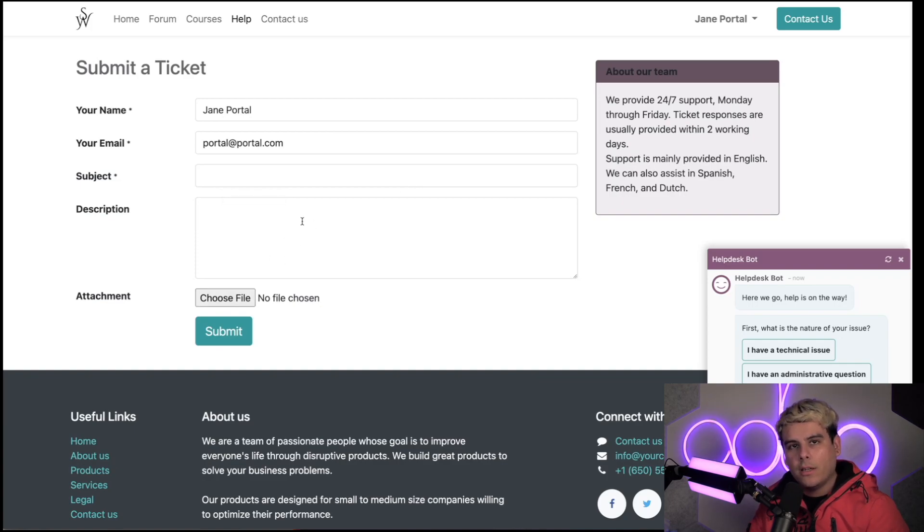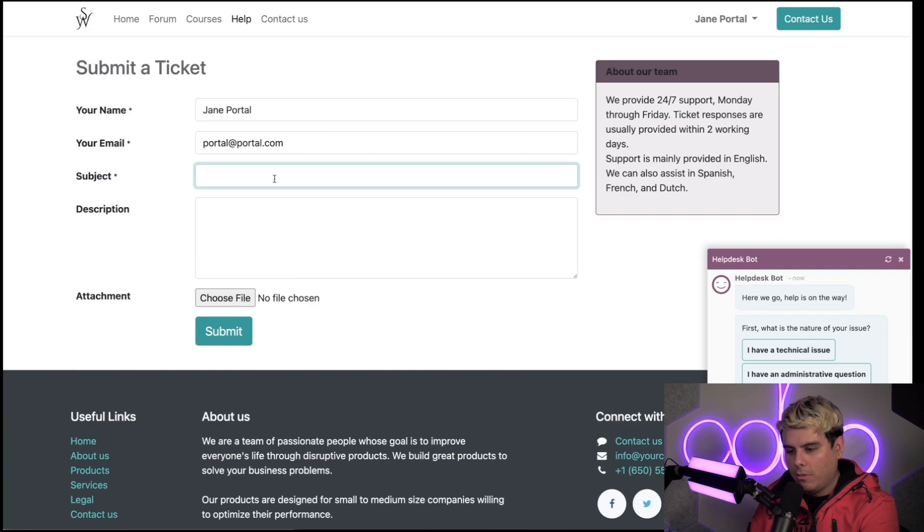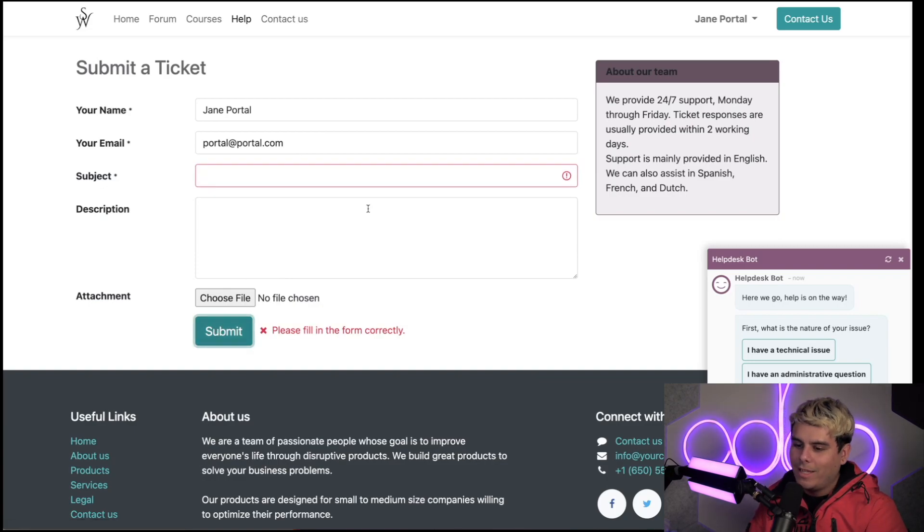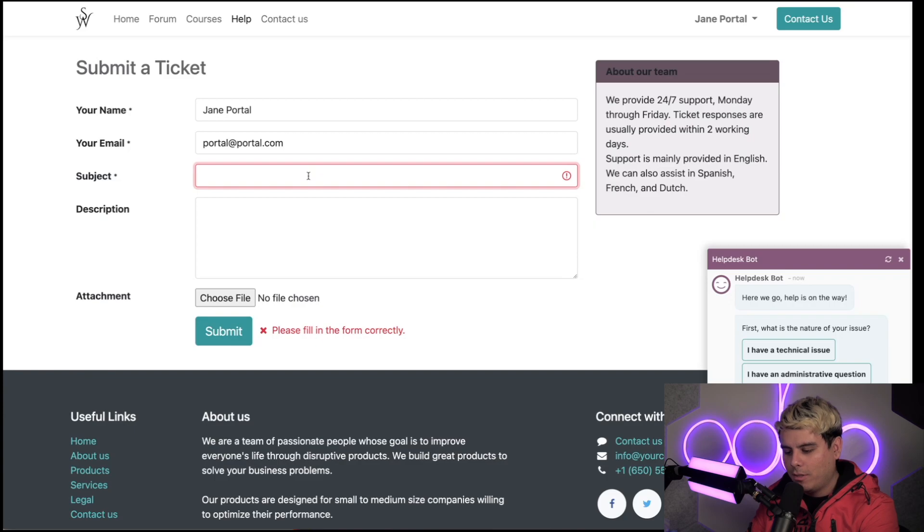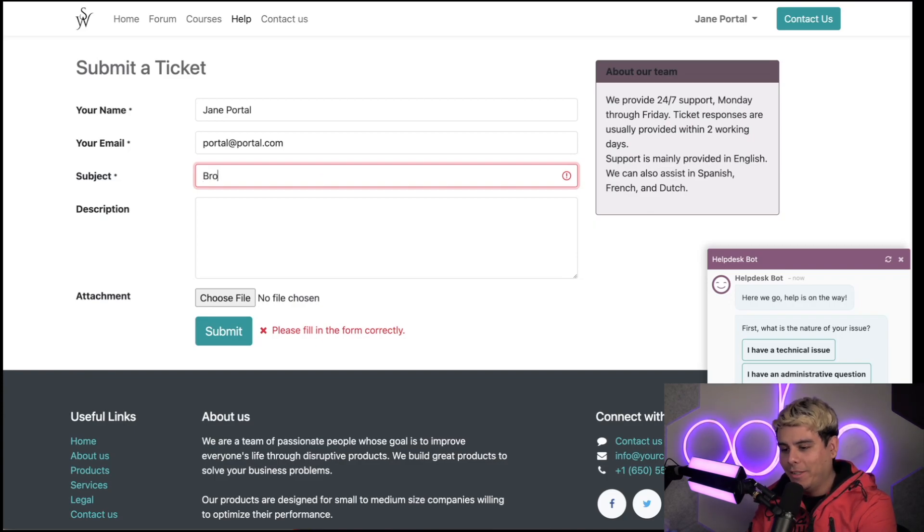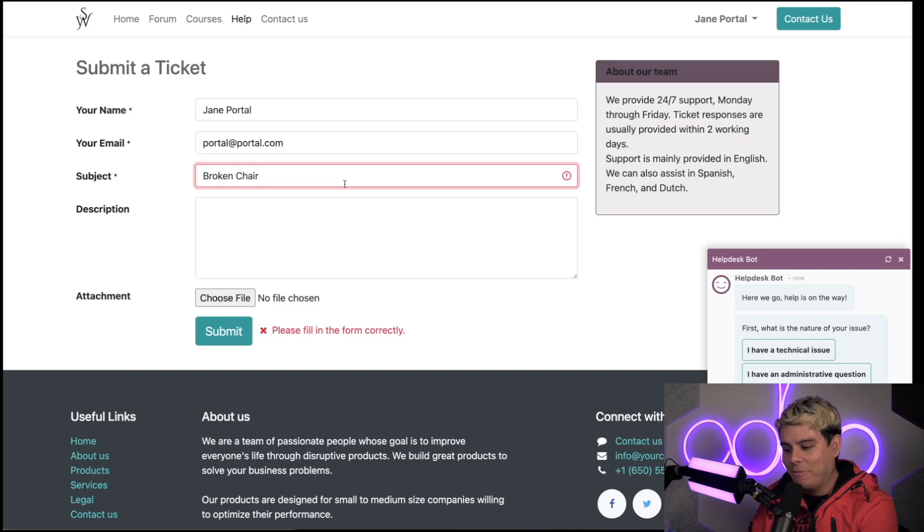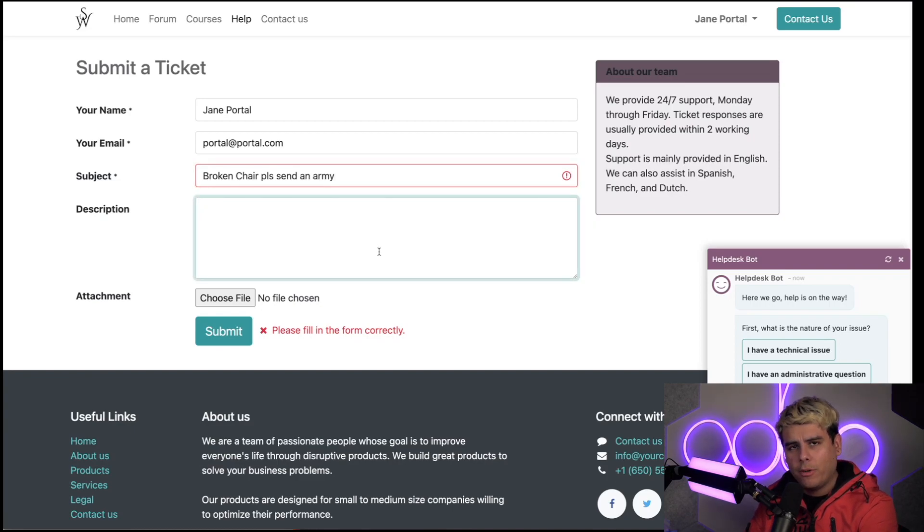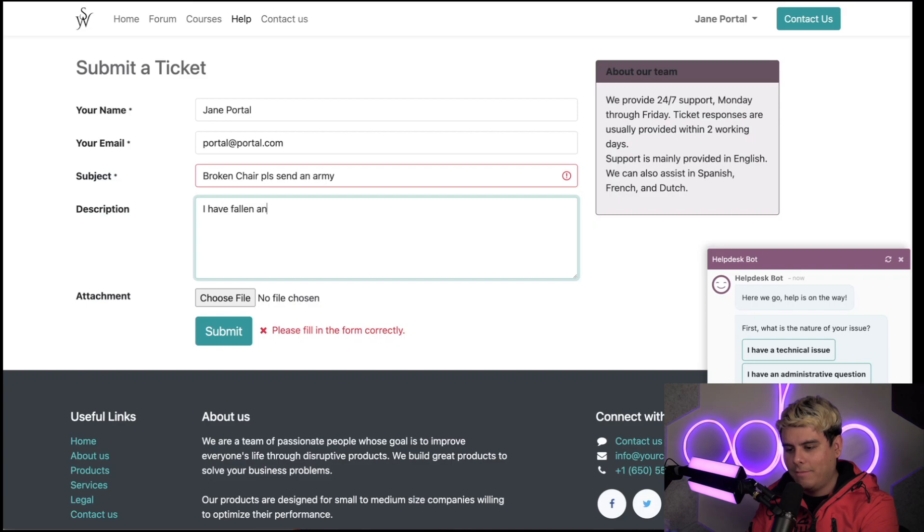Once they're done filling this out, they can hit the submit button when they're done. Let's give this a quick test. What do we want our subject to be? 'Broken chair, please send an army.' I have fallen and I cannot get up.